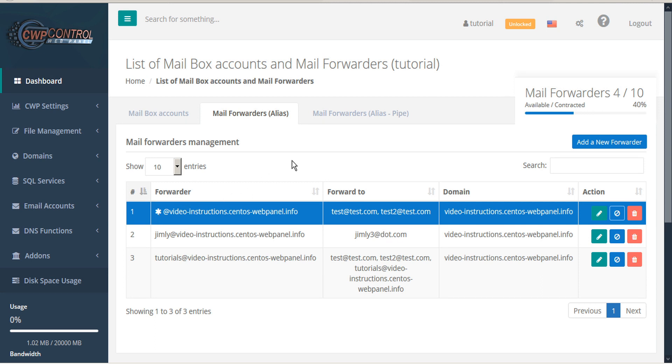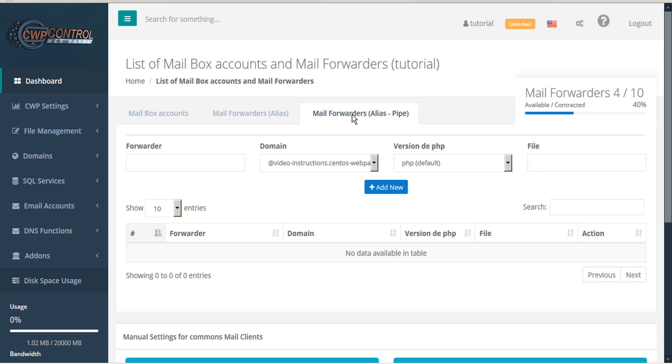The CWP email module also supports alias pipe. Alias pipe allows you to send email to a PHP script, so it can import email into a ticket, like for example with WHMCS.